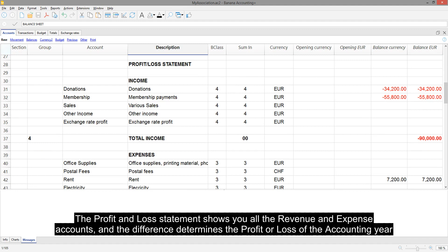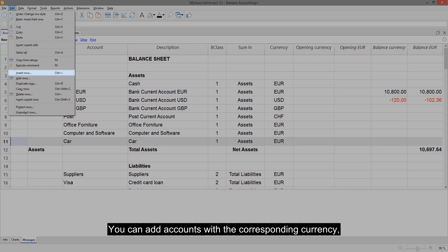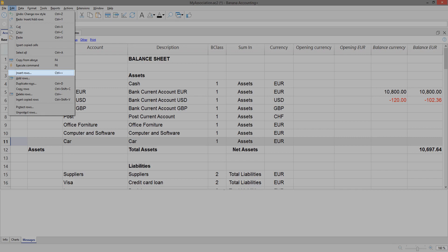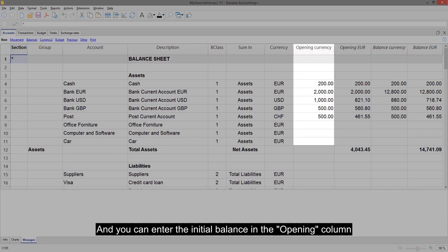You can adapt the accounts according to your needs. You can add accounts with the corresponding currency, edit or delete them, and you can enter the initial balance in the opening column.